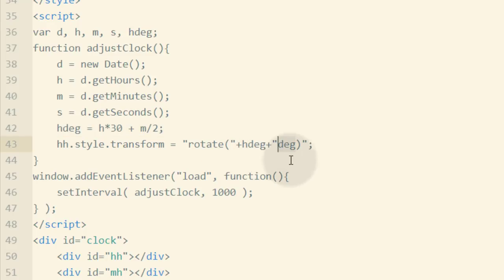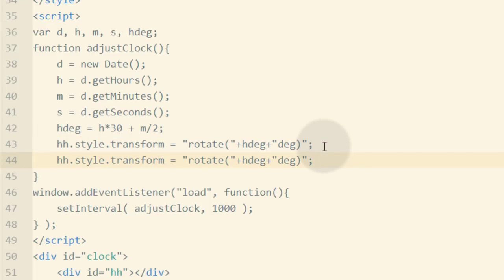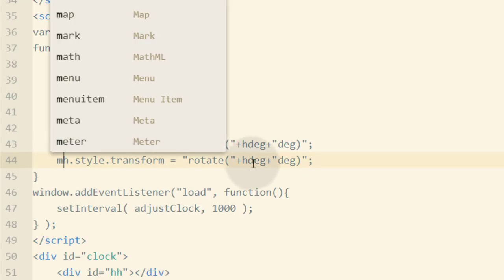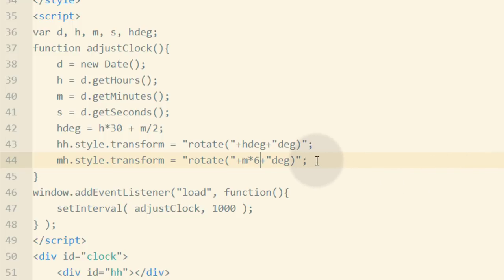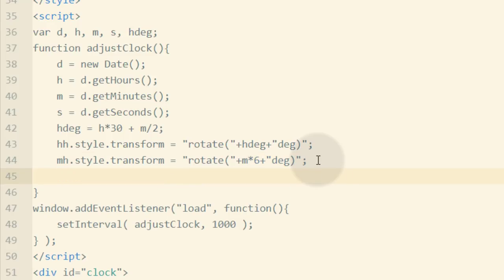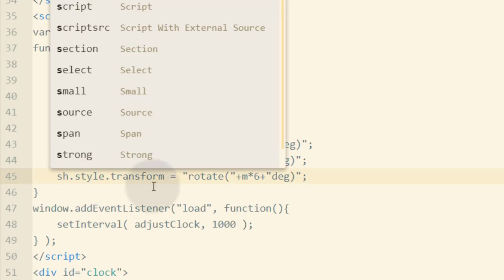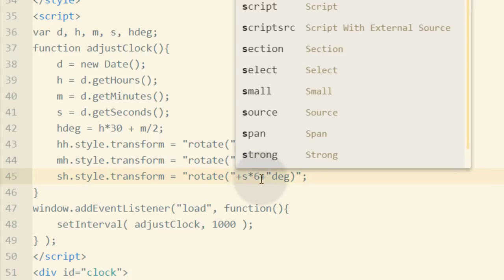For the minute hand it's very similar but needs less calculation. We set mh.style.transform equal to 'rotate(' + (m * 6) + 'deg)'. Since minutes go up to 60, multiplying by 6 achieves the 360-degree rotation. For the second hand it's exactly the same — we rotate s multiplied by 6, since seconds also go up to 60 to complete a full minute.